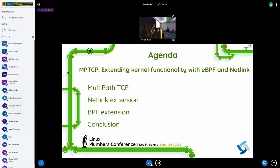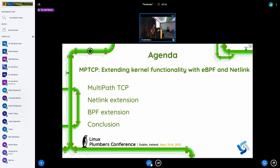MPTCP will be our use case to talk about issues that other network subsystems and probably others can have. We will talk about extending kernel functionality with a focus on netlink and eBPF, and hopefully start discussion about issues. This will not be a very technical talk - it is late and I will try to talk more about concepts and ideas.